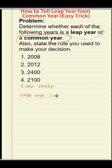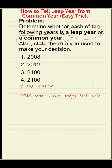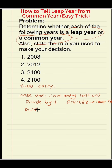Case 1: the year is not a century year, not ending with zero-zero. If it does not end with zero-zero, divide it by four. If it is divisible, then it is a leap year.